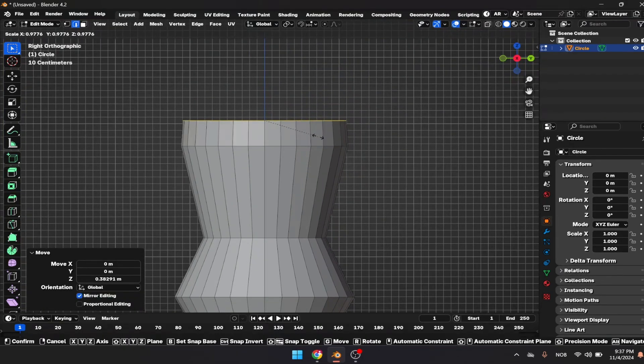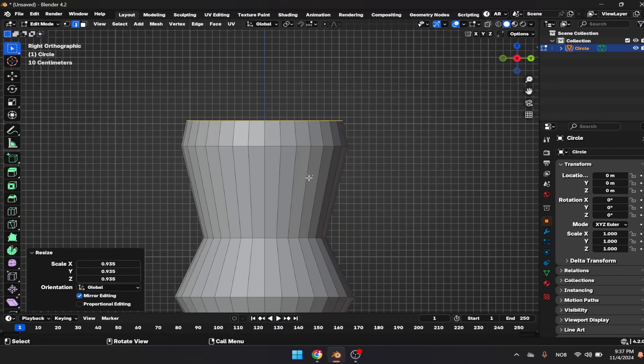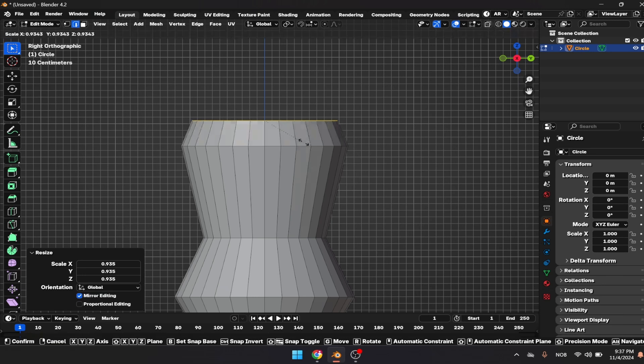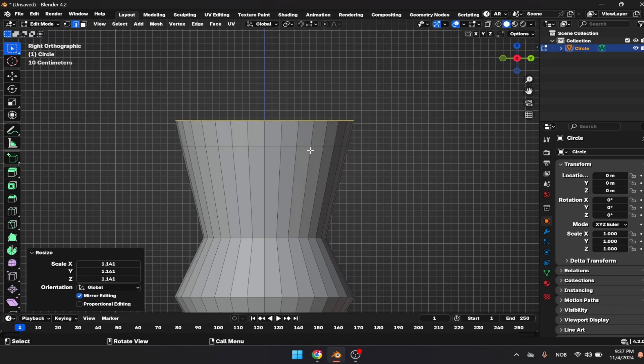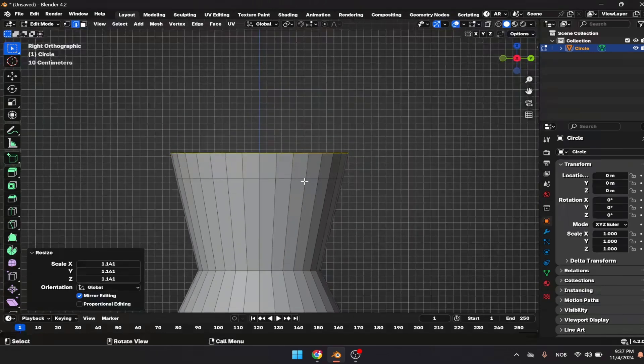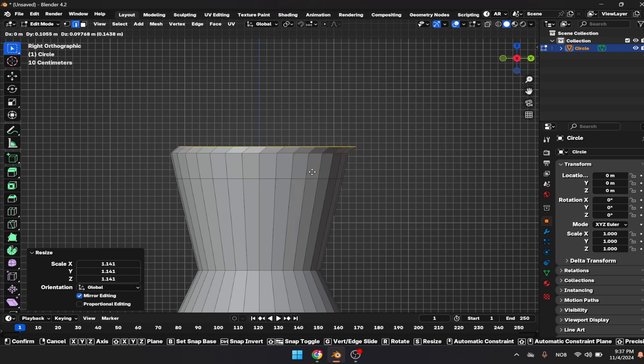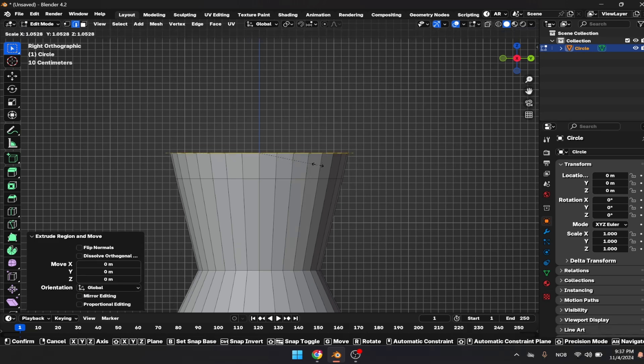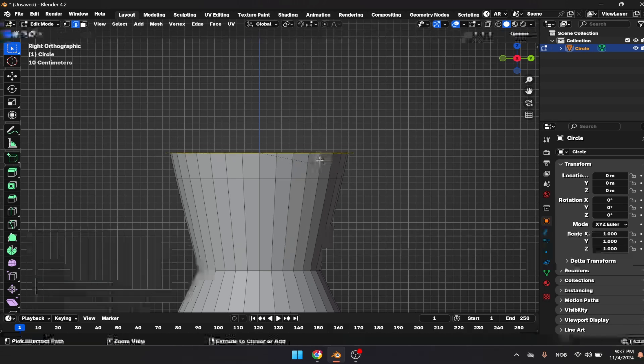Don't worry, we're going to smooth the object in a bit. I'm going to be using the chamfer technique here. Let's scale it up a bit more.